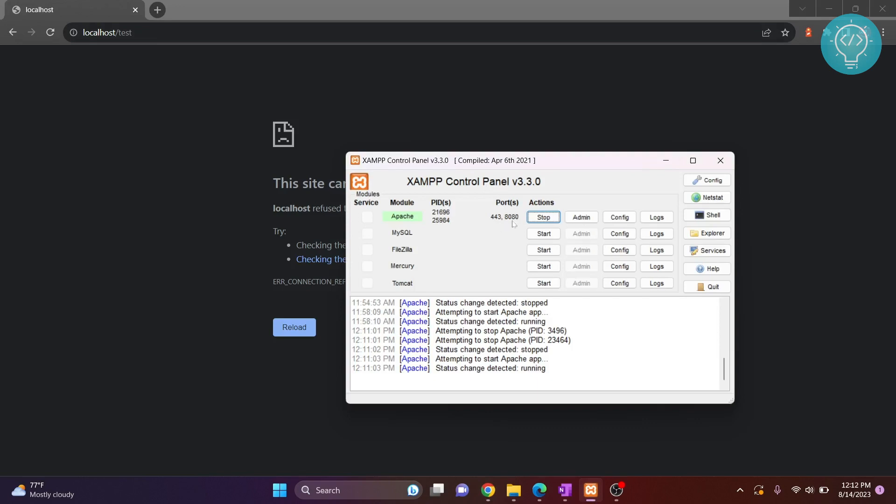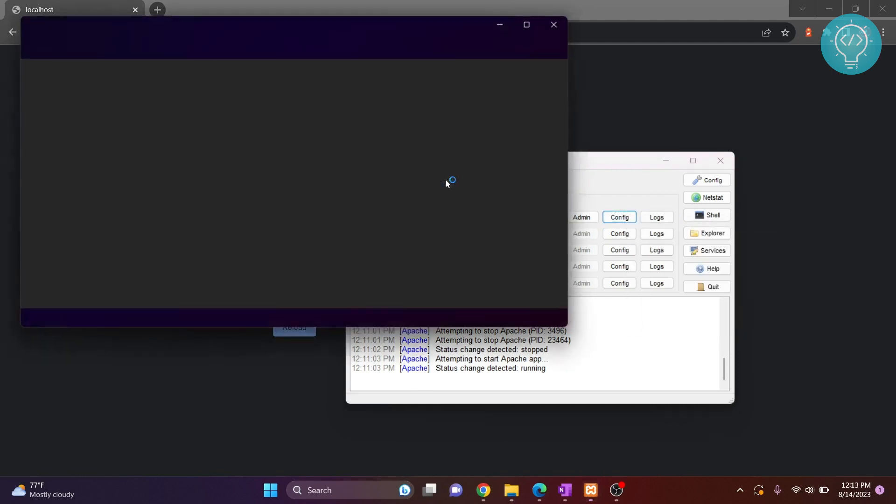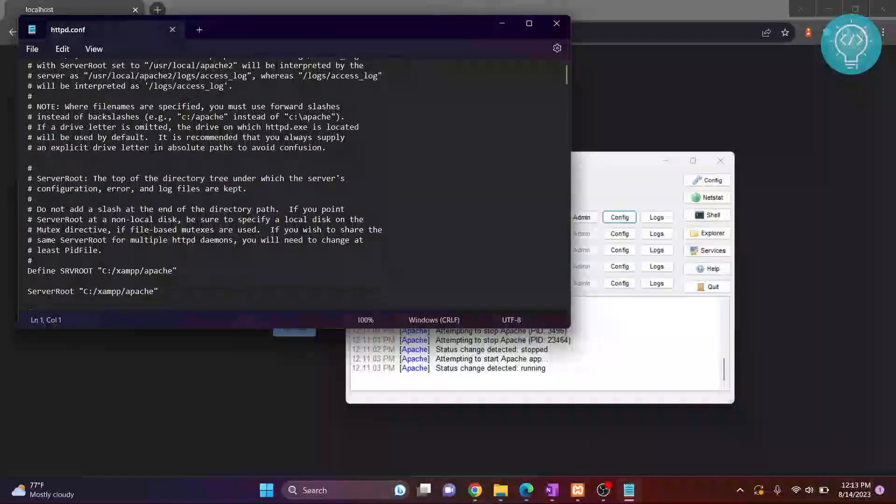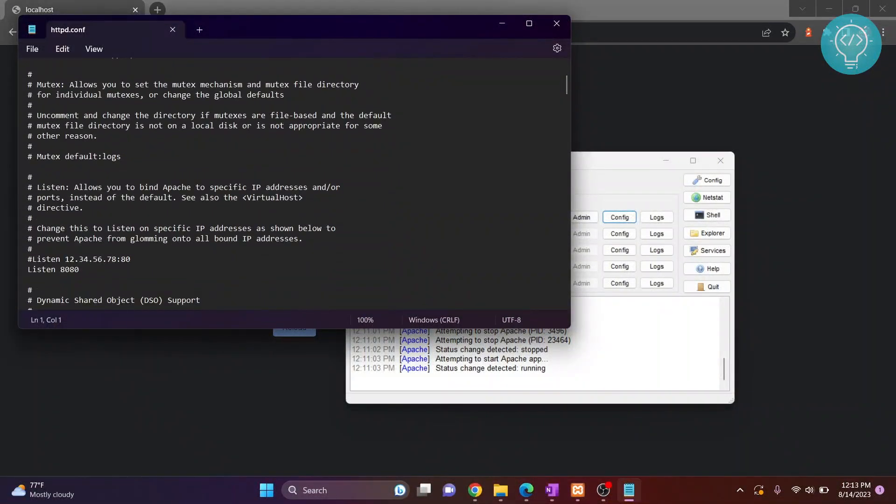So what we can do is first check here which port is there. If it is port 80 then it is fine. If it is some other port, you can go to config, apache httpd.conf, scroll down and change this to 80. Save this by pressing control S.